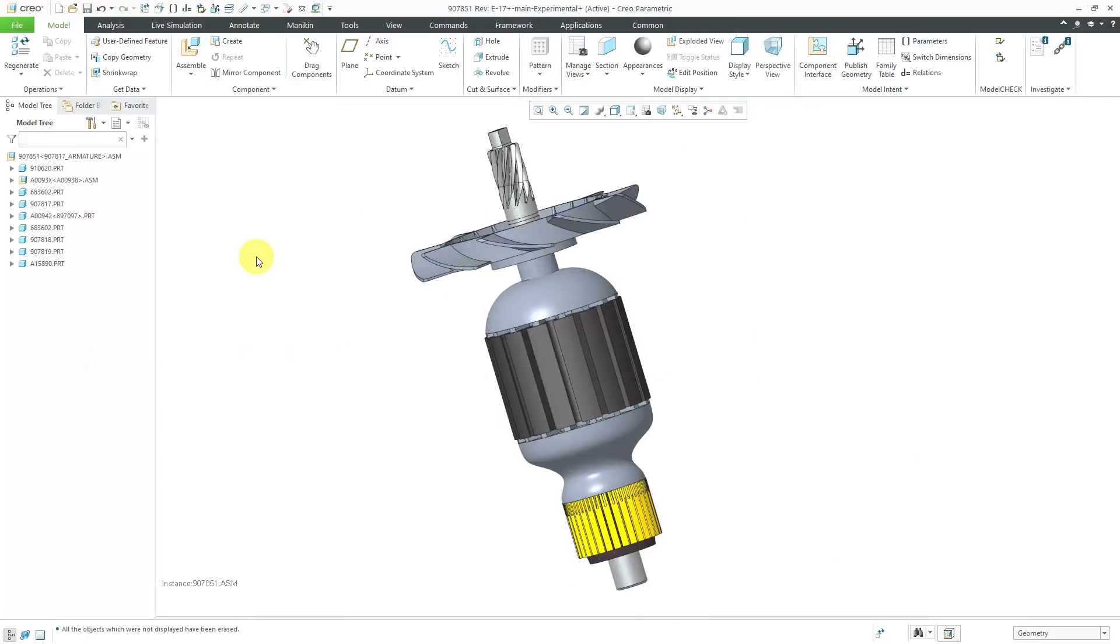In Creo Parametric, you can use custom symbols for your balloons for a bill of materials in a drawing. Here, I've got an assembly open.